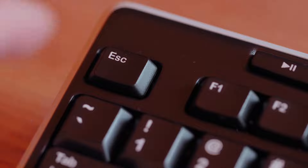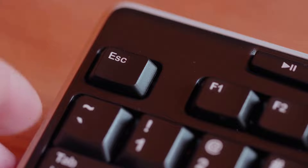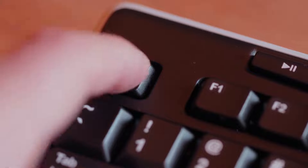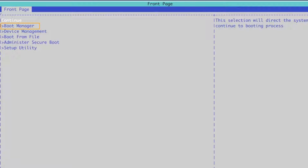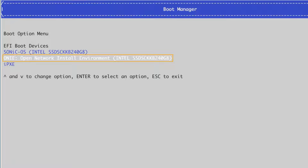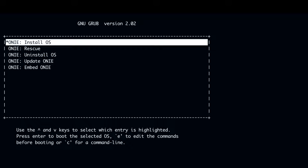Power on or reboot the router and enter the BIOS boot manager by pressing the Escape key repeatedly. From the BIOS menu page, select Boot Manager. From the Boot Manager, select ONIE — Open Network Install Environment. From the ONIE grub menu, select ONIE Install OS.